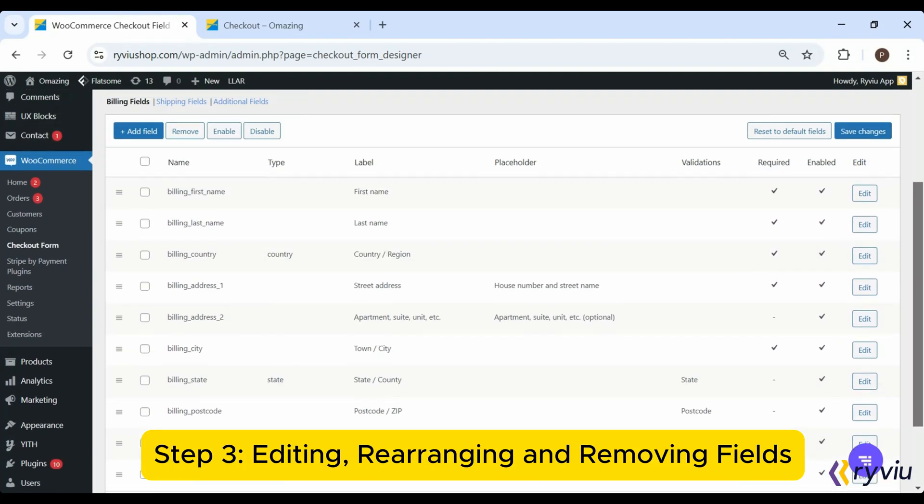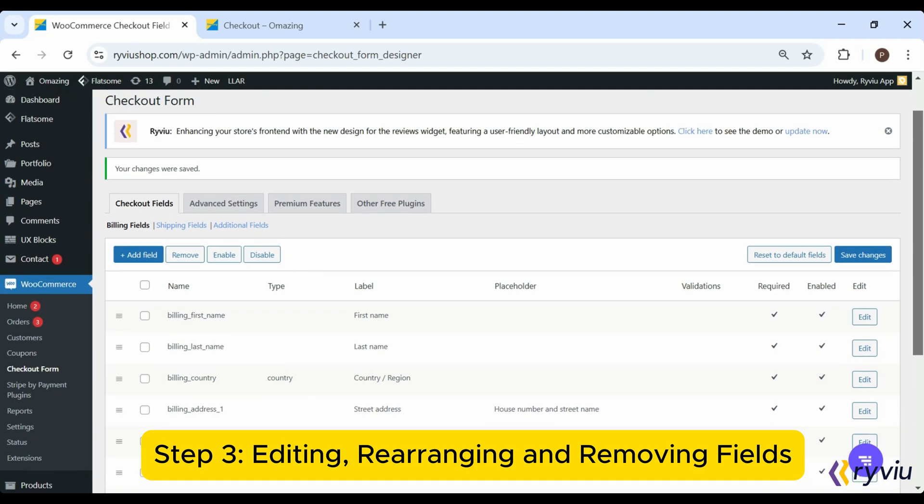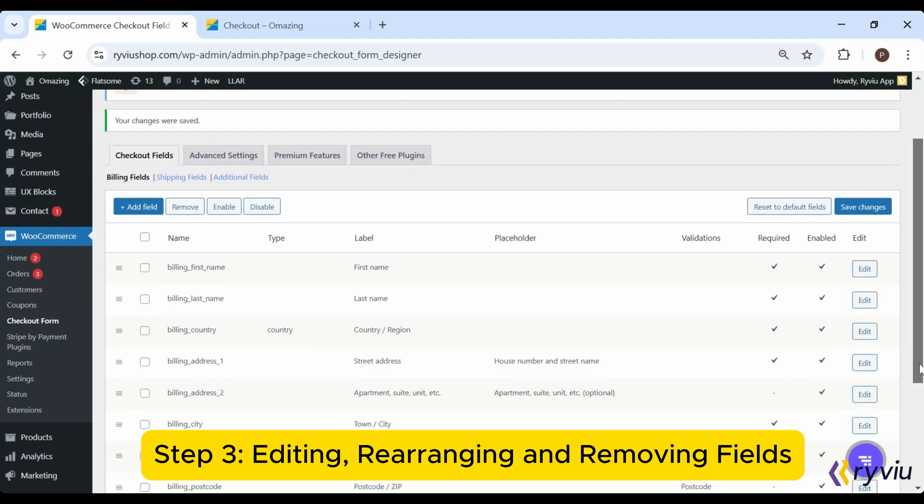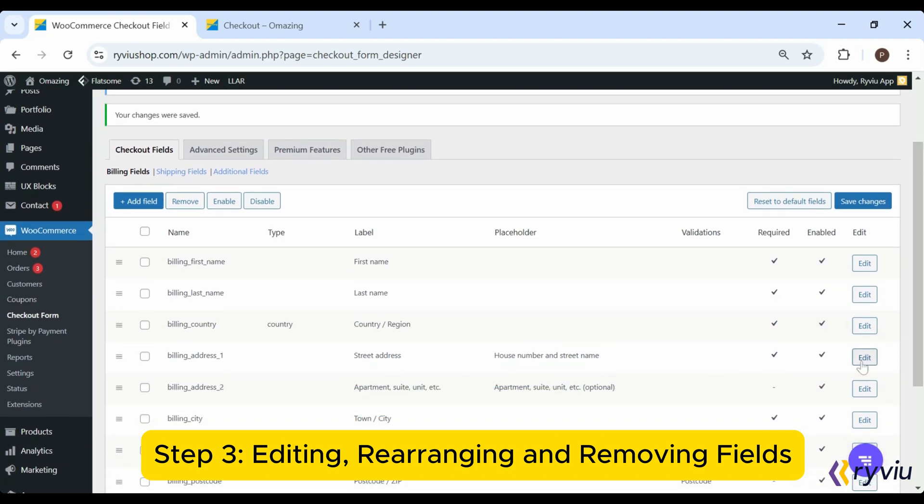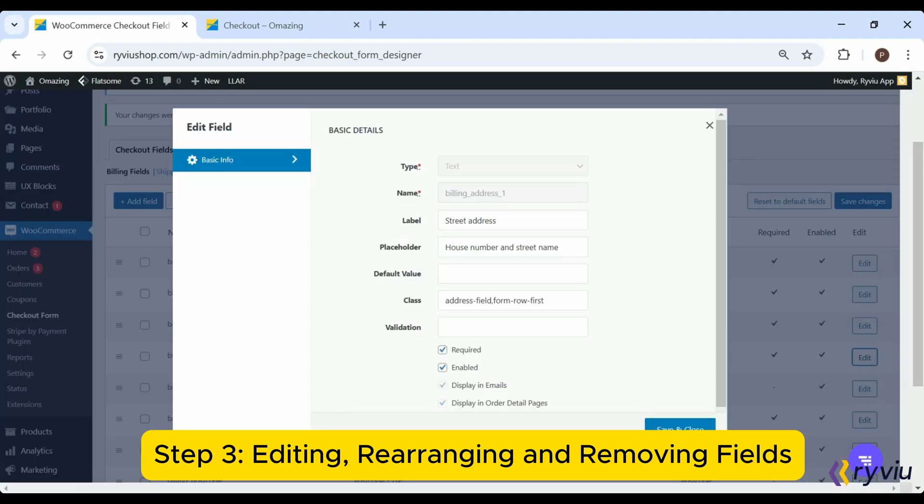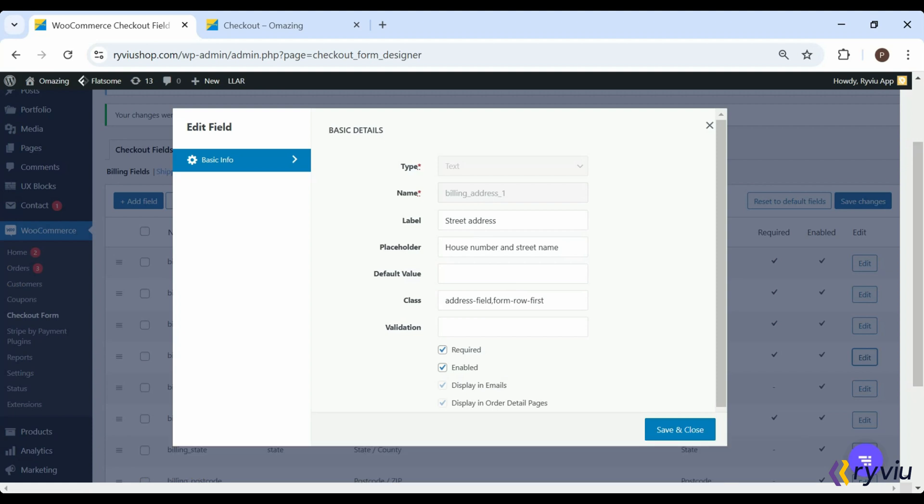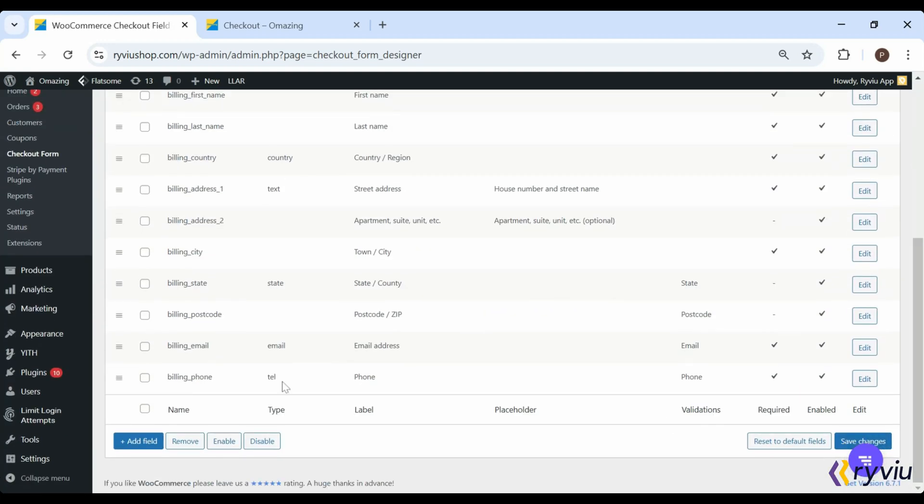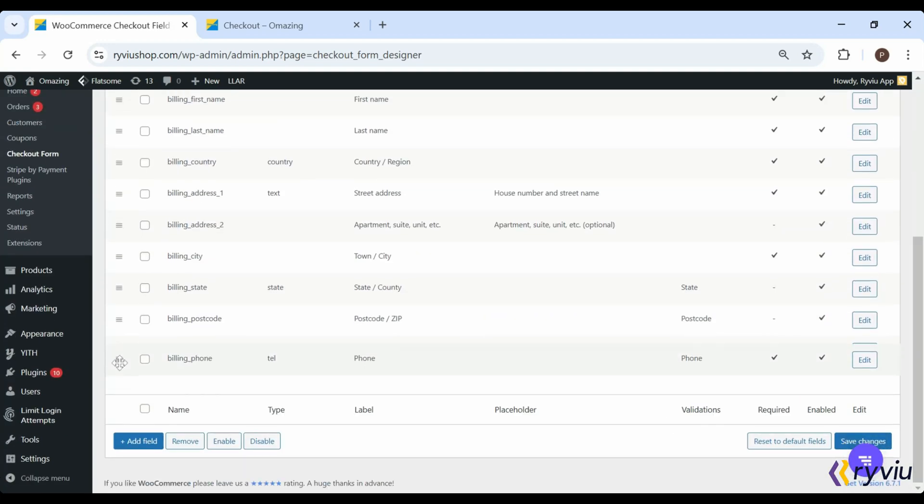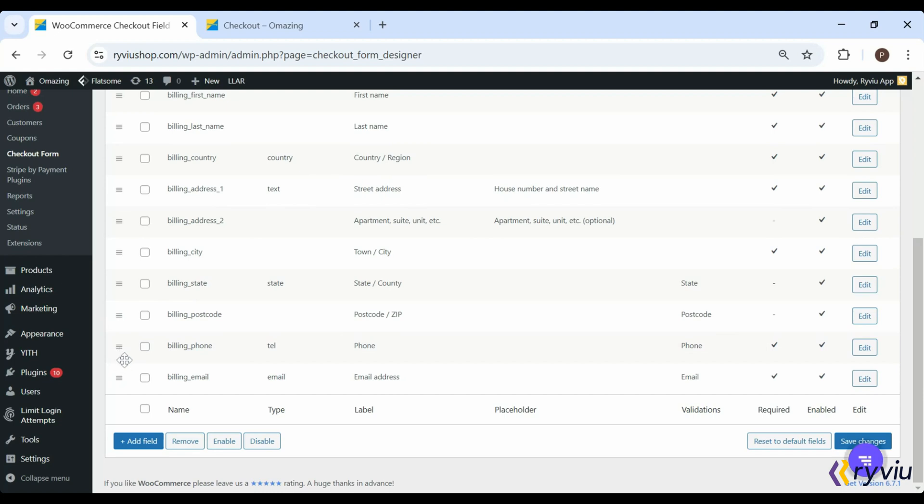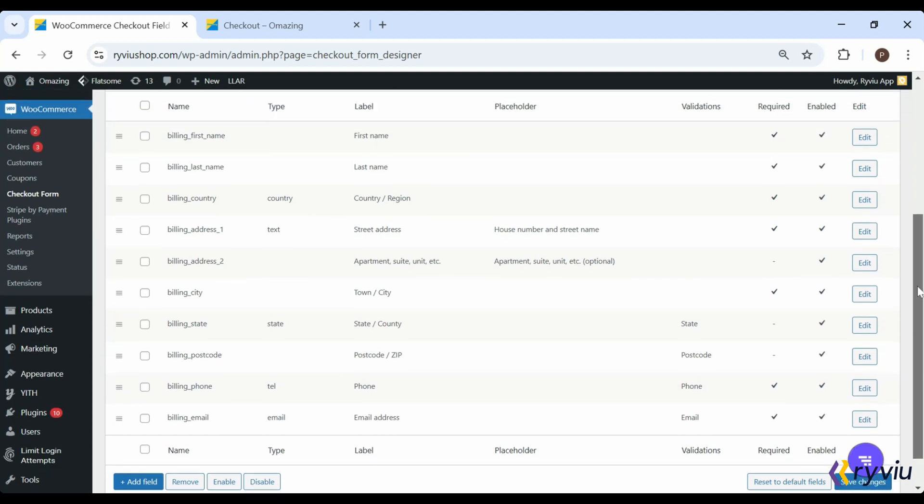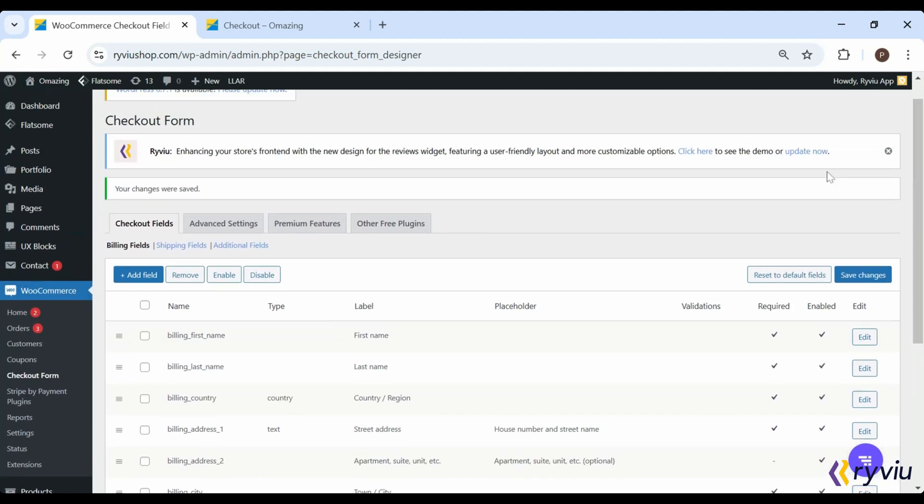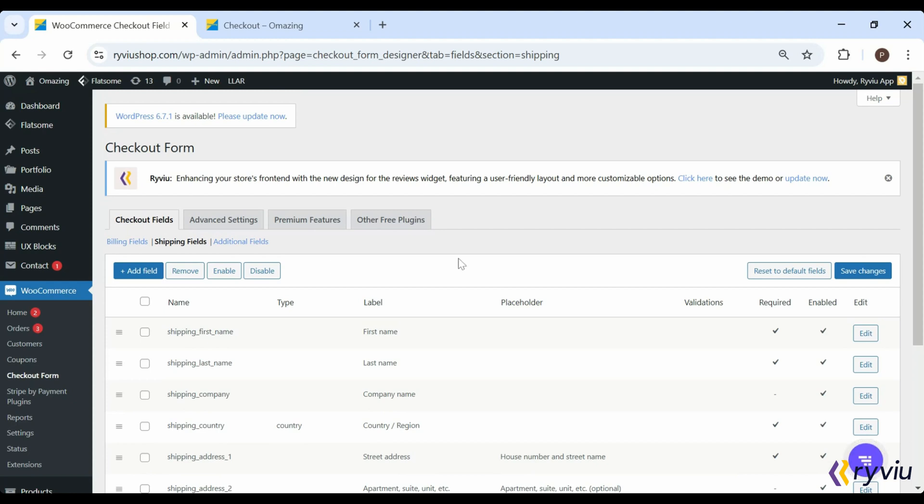Step 3: Editing, Rearranging, and Removing Fields. If you need to edit a field, click Edit to modify the details. You can reorganize your fields by dragging and dropping them into the desired order. If you sell digital products that do not require shipping, you can remove the shipping fields. Click Save Changes to lock in the new arrangement.